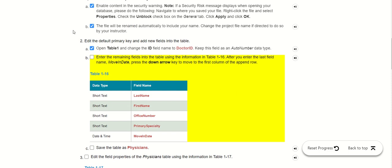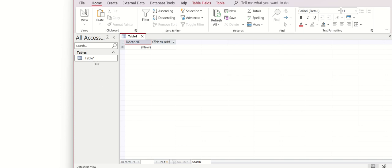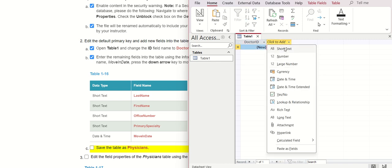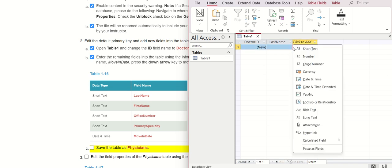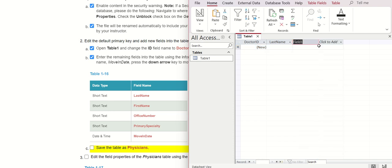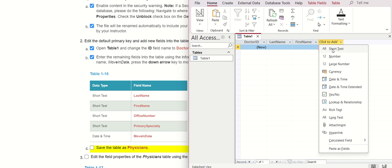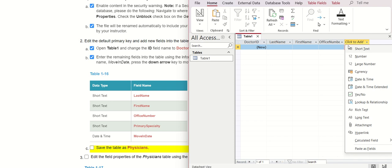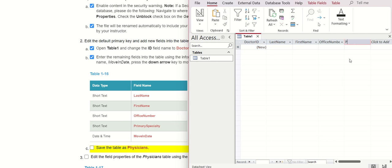Now we need to type everything the same, so I will go to the next one. We put Tab and select Short Text for Last Name. Tab, then we put First Name. Go to Short Text, Office Number, tab, then we have Short Text, Primary. The next field is Day and Time — this is the first one we need to save.